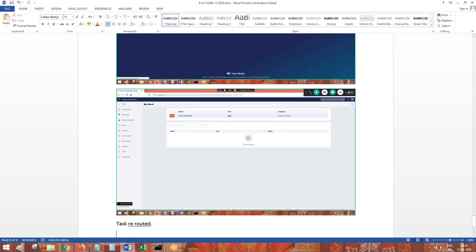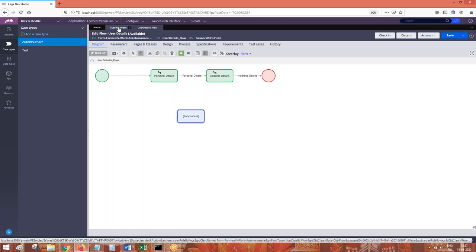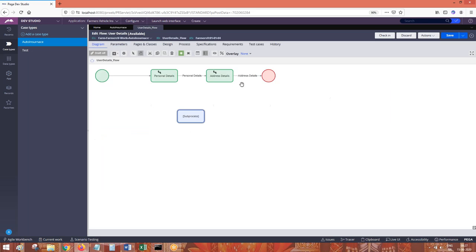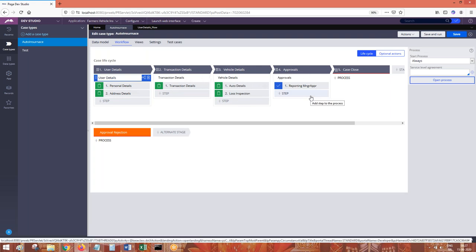Let's discuss more about process flow, sub flow, and screen flow. What is the name of the process flow when you create a case type that is responsible for creating the work object? The answer is pyStartCase — pyStartCase is the process flow responsible for creating the work object. The remaining flows — like user details flow — are part of transaction processing and are internally called sub flows.